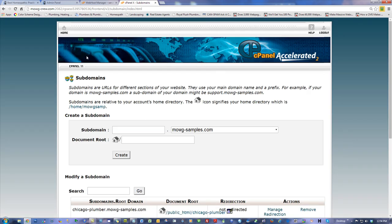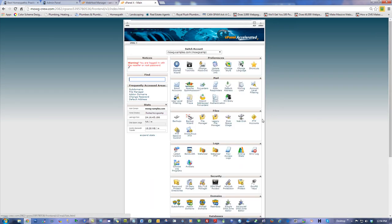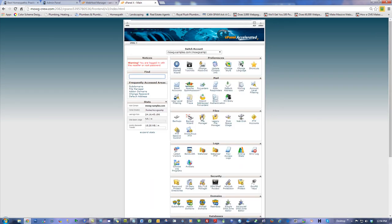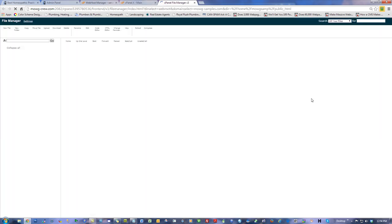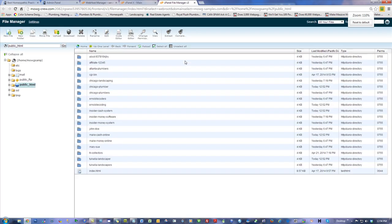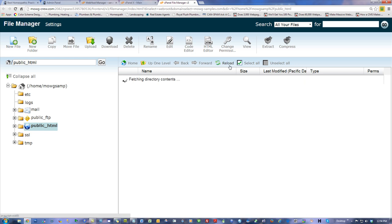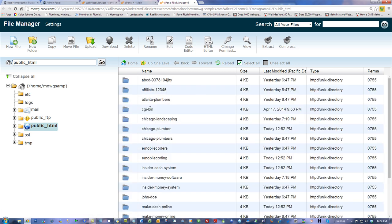Now let me show you what it looks like in the file manager. If I go to the file manager, this is what we see — I've got different folders anyway, but we can see the folders that were created. That's the idea — we're getting the folders that we put up in here.